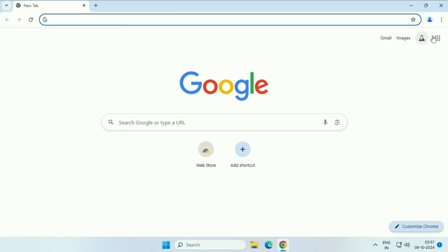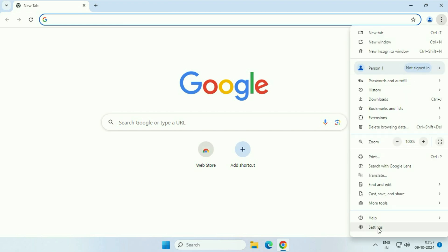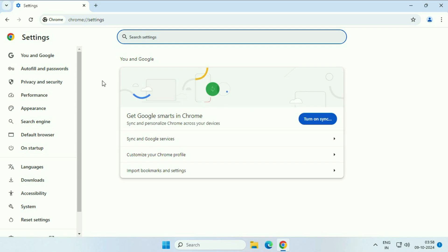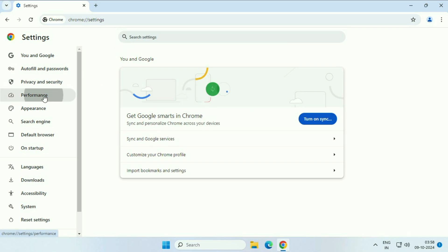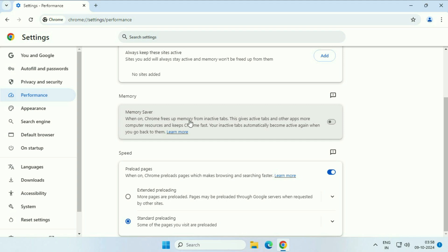Now after that, click on these three dots, then click on settings. On the left side, click on performance. On the right side, you will see this option memory saver. If you turn on this option, this will free up memory from inactive tabs and help keep your Chrome faster. So enable this option.